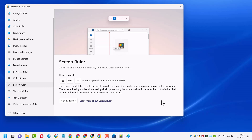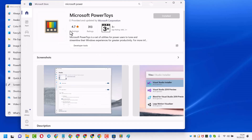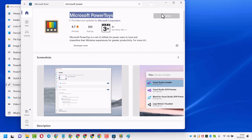In this video I will show you a quick and easy way to measure pixels on your screen. You just have to download and install Microsoft PowerToys. First, open the Microsoft Store and download and install PowerToys.